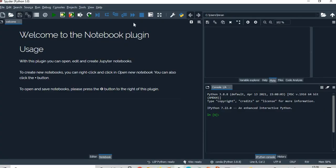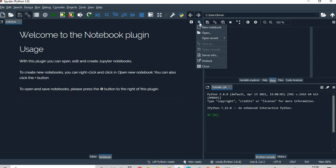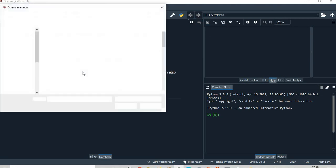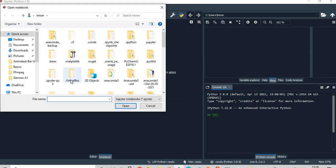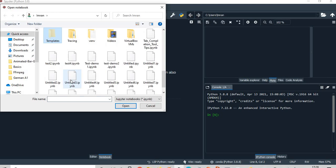So what I will do, I will go to my Spyder editor, and in the Spyder notebook editor I'll open the notebook.